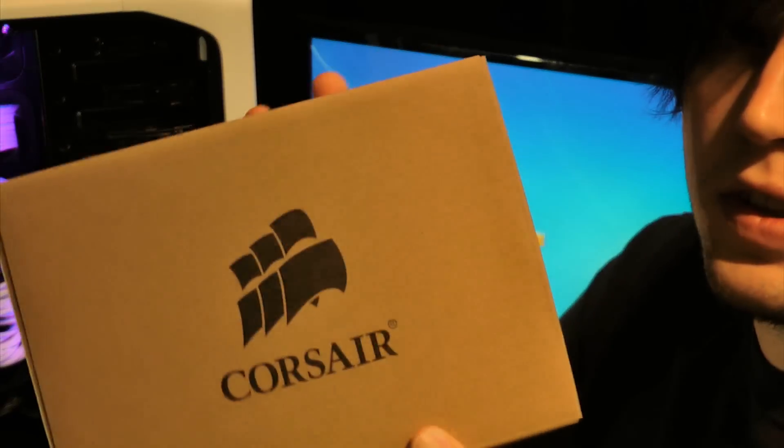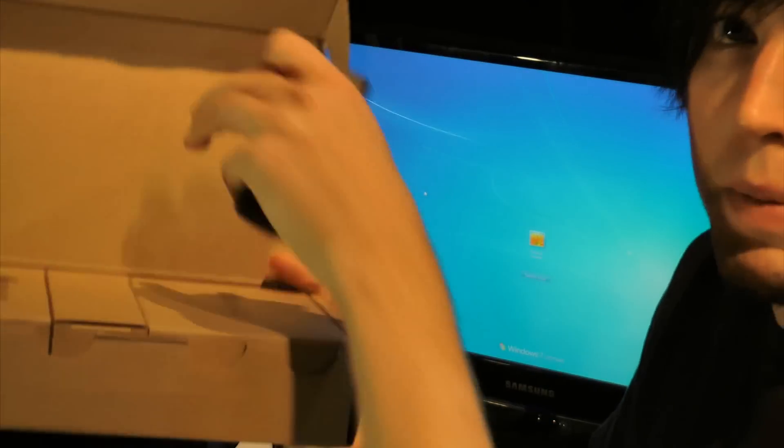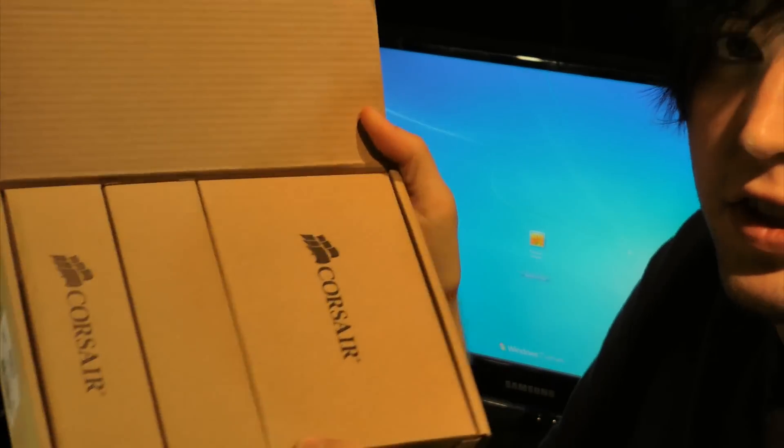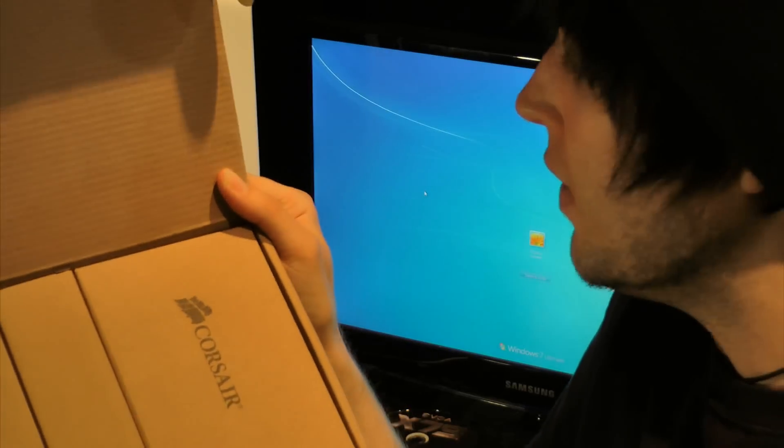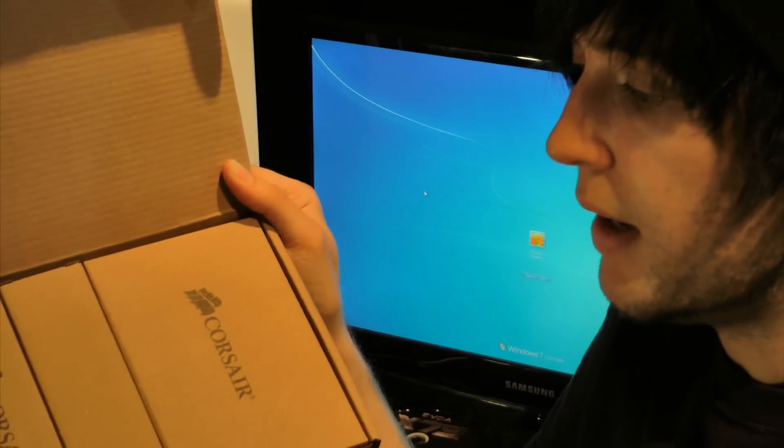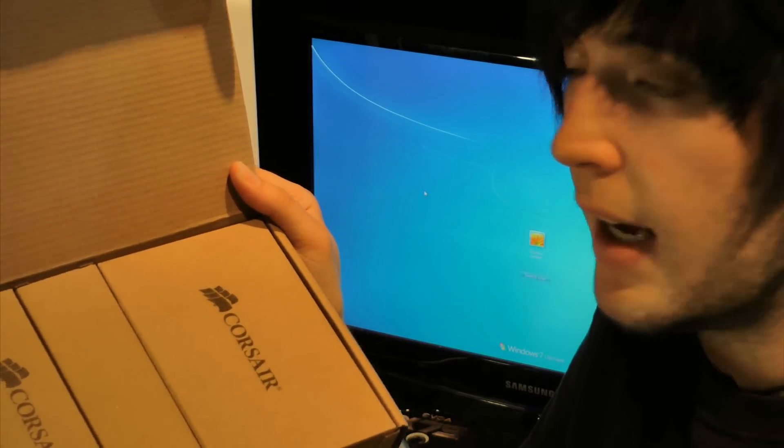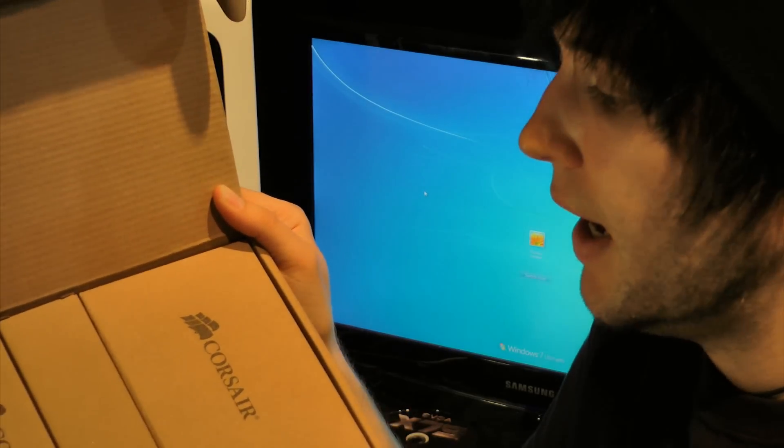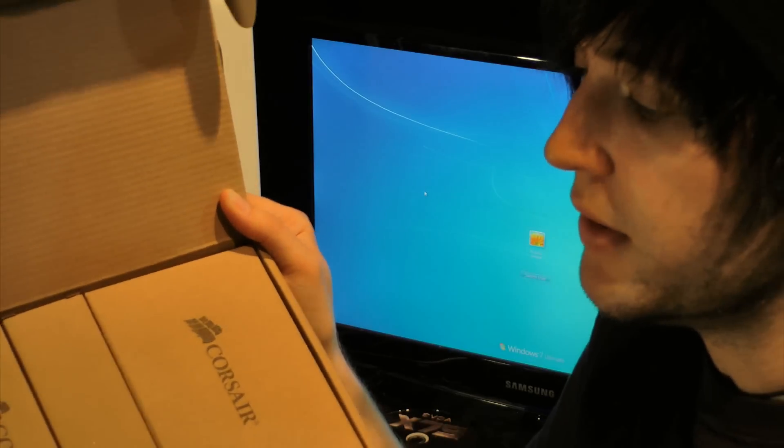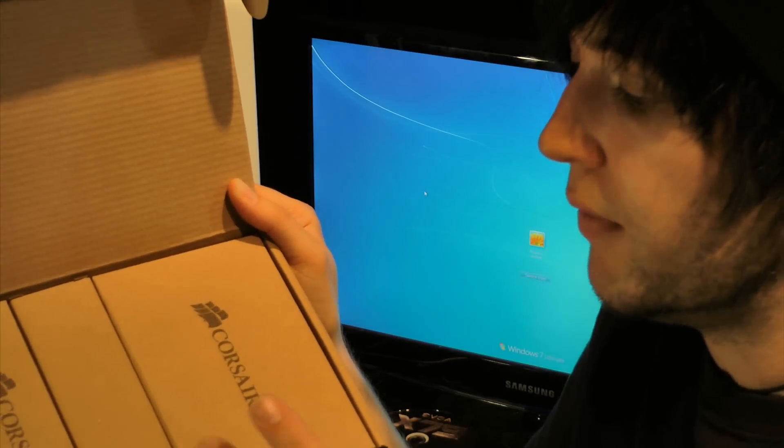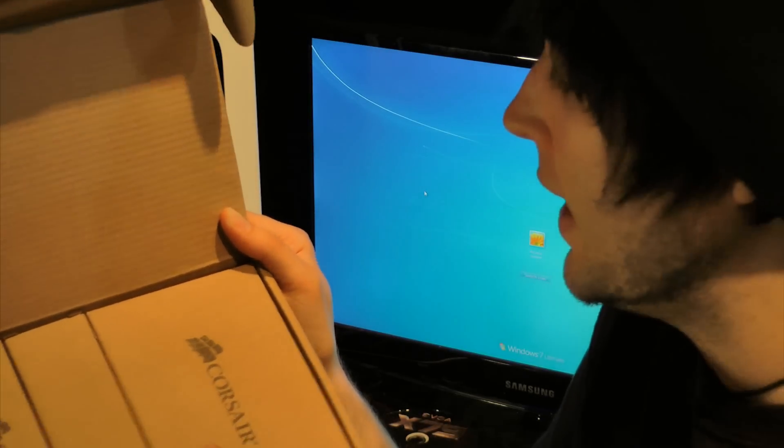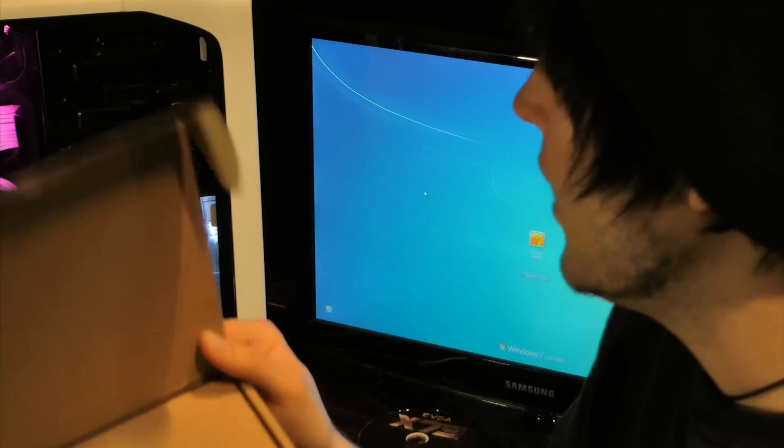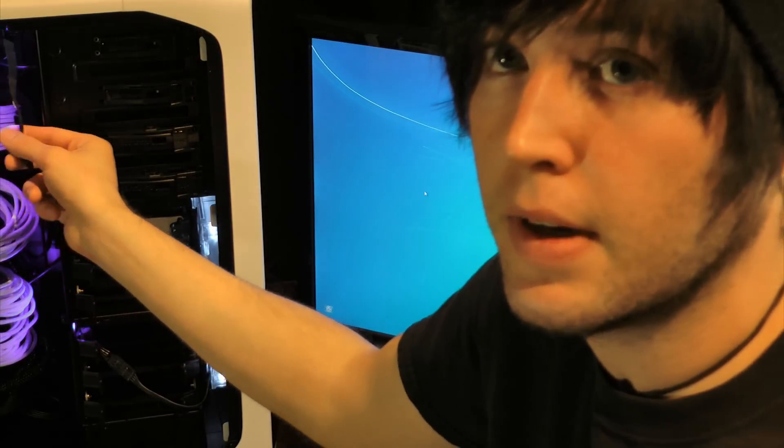So first thing you'll see, obviously it's in a brown box, it comes in a pretty plain packaging. Inside it has the actual command unit itself, the fan controller as well as the light controller and a bunch of different cables, thermal sensors, fan extensions, light extensions as well as three LEDs that come like this.